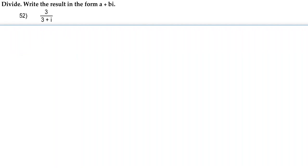Hey guys, so for number 52 we're going to divide and write the result in the form a plus bi. Here we have 3 over 3 plus i.